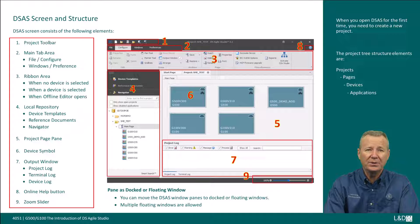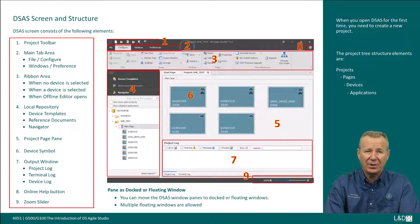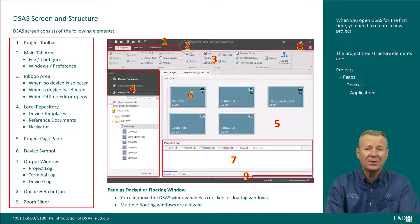Note that when you open DSAS for the first time, you'll need to create a new project. The main tab area has four tabs available: file, configure, windows, and preference.